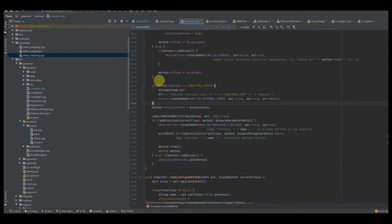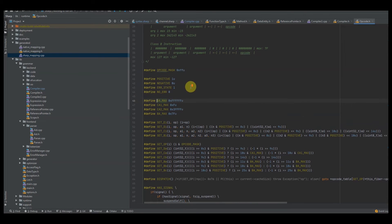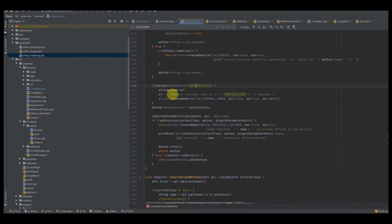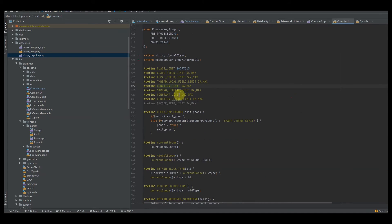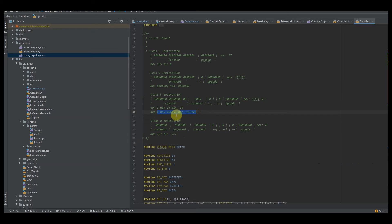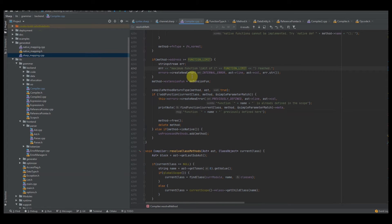I check to see if the method address is greater than or equal to the function limit. The current limit for functions is 8.3 million total functions in the entire programming language. I say maximum function limit reached. I got this limit by analyzing all instructions that deal with functions — simple math, pick the lowest sized instruction or the one with the lowest maximum parameter value, and that's your limit. It's completely dependent on your system so you'll have to figure that out on your own.